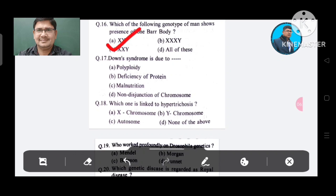Question 17: Down syndrome is due to: Option A. Polyploidy, B. Deficiency of protein, C. Malnutrition, D. Non-disjunction of chromosome. The answer is Non-disjunction of chromosome, Option D.